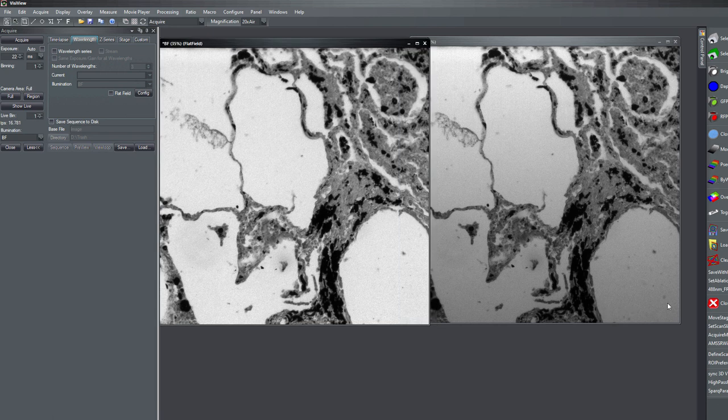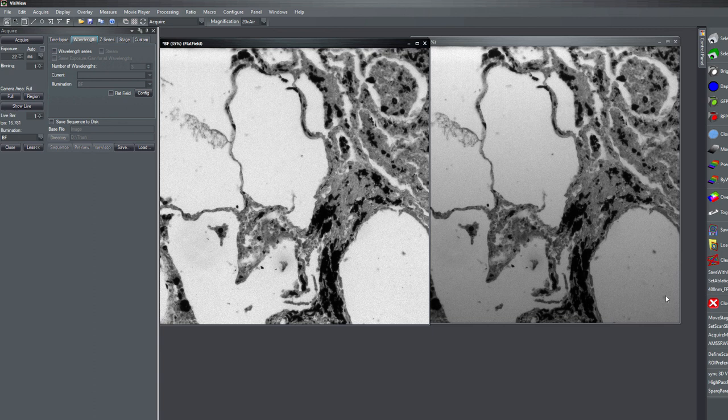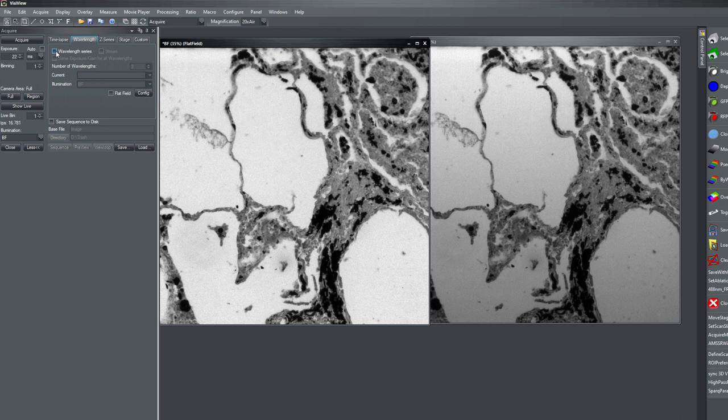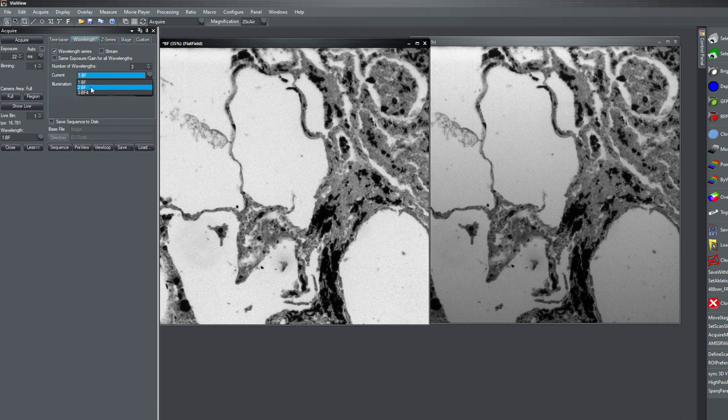And we see some dirt here from the optics which is also corrected in the flatfield. So if you make a wavelength series you can also activate the flatfield like before for any wavelengths you are using.